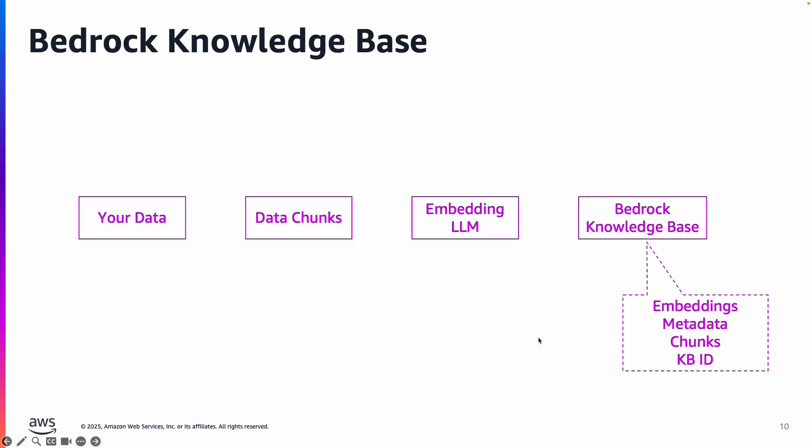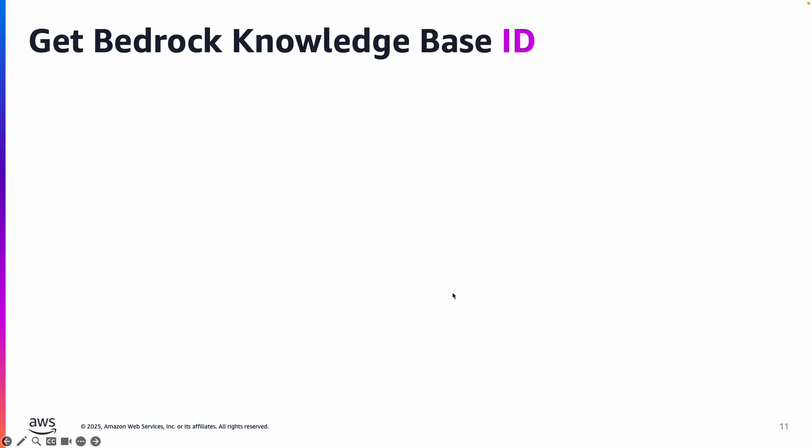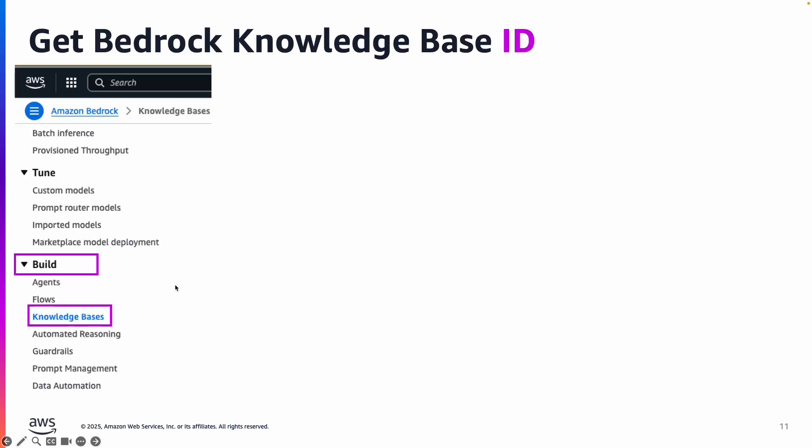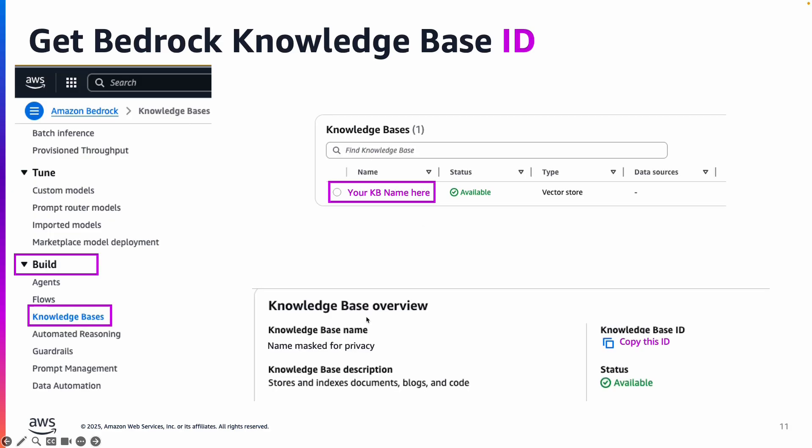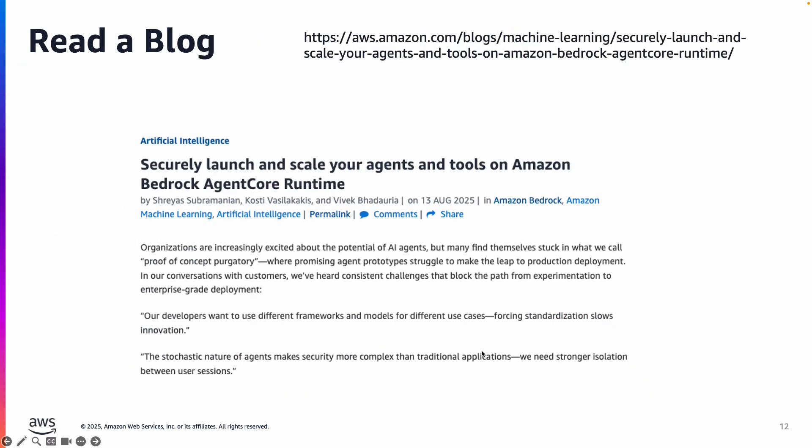What you need to build an AI agent is Bedrock Knowledge Base ID. So assuming you have created a Bedrock Knowledge Base, how do you extract the ID? You go to Bedrock, go to Knowledge Bases. Once you click on it, you'll see your knowledge base name. You click on that link and copy this ID, put it into a text file, and I'll show you how to use this in the notebook to build an agent.